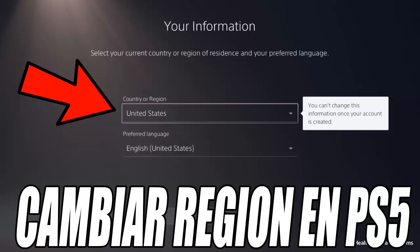The first thing we need to do is go to the PlayStation Store. On your PS5, open the store from the main menu of the console.